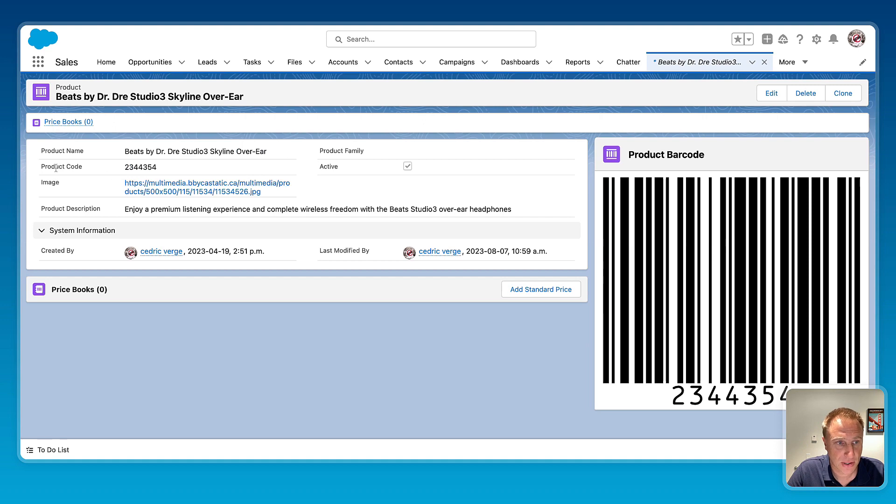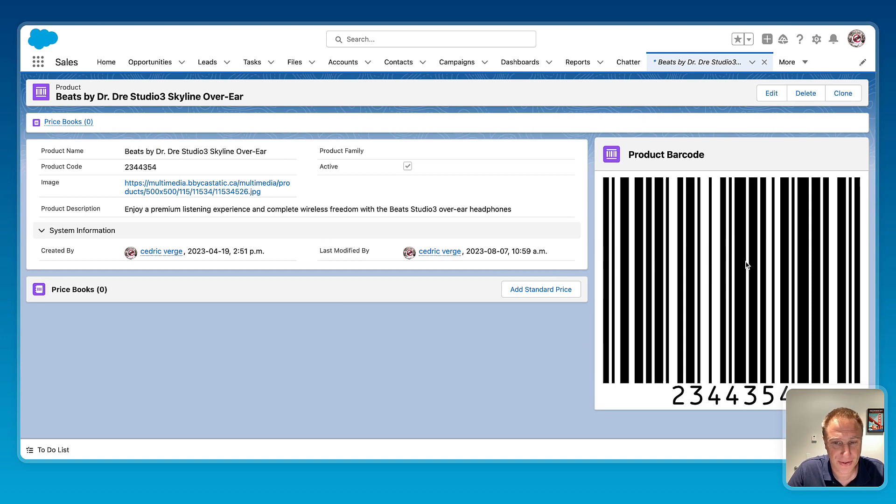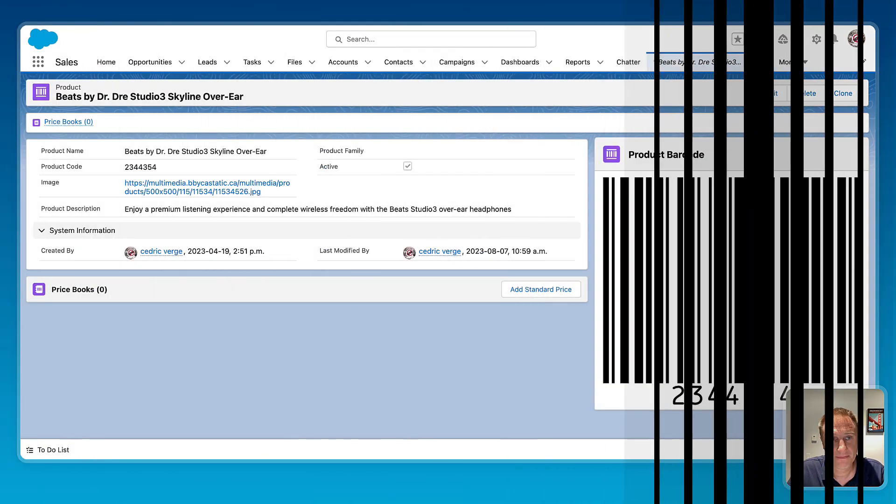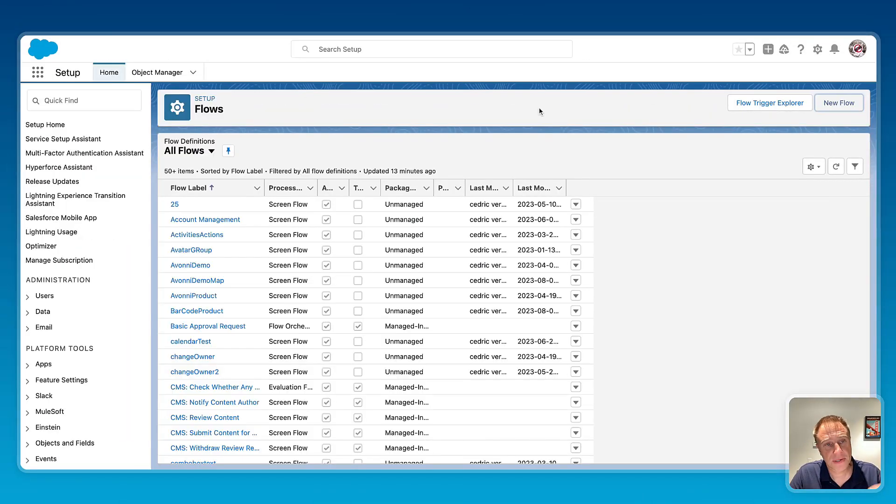So if I'm changing the code of the product, it will automatically change the barcode generated here. So that's what I'm going to show you today, how to build that flow. So the first step, we need to create a new flow and to create a screen flow.